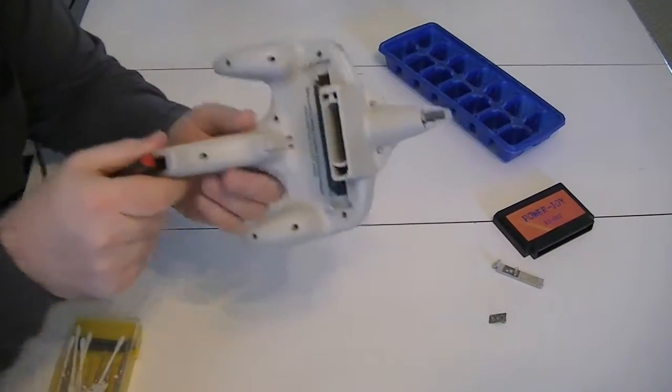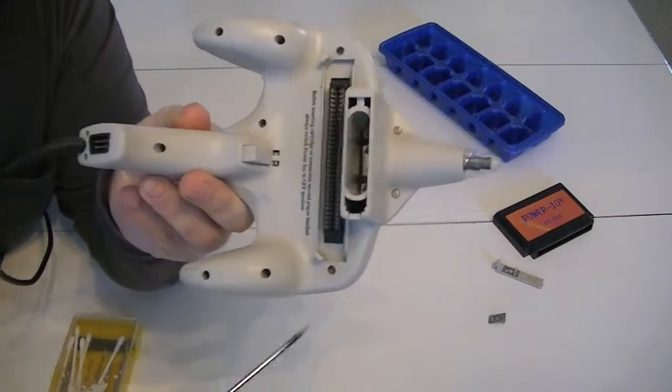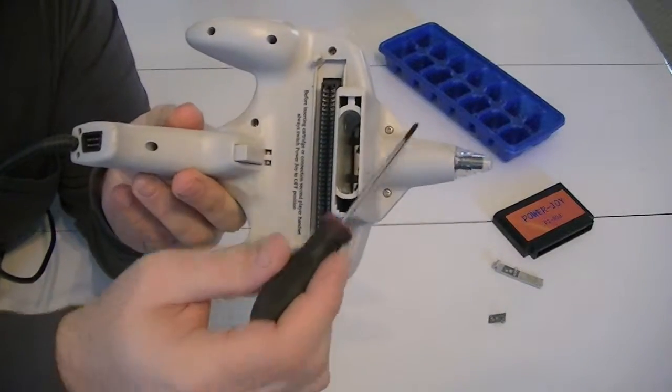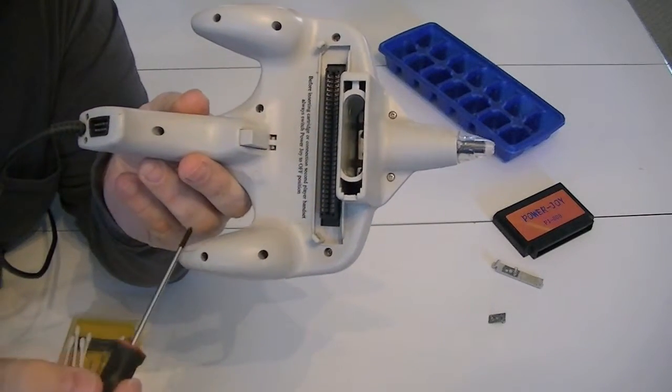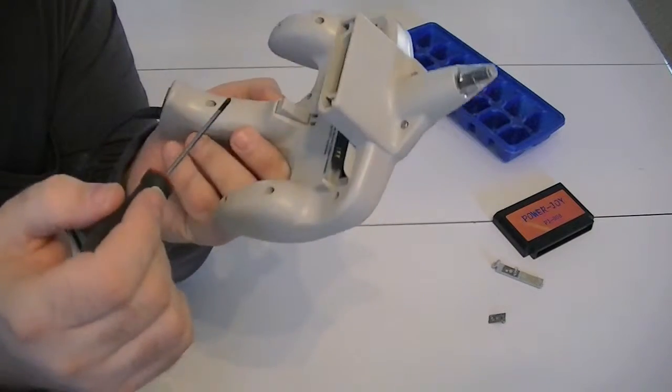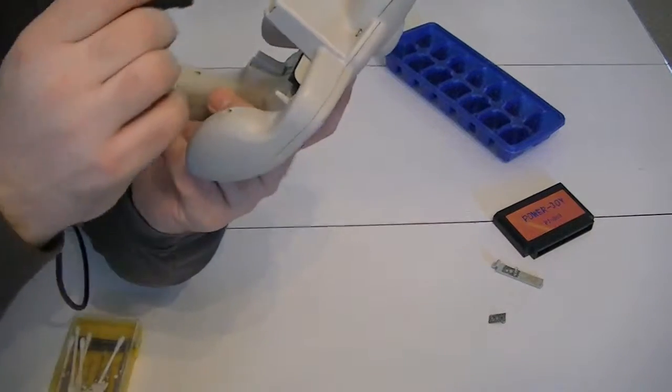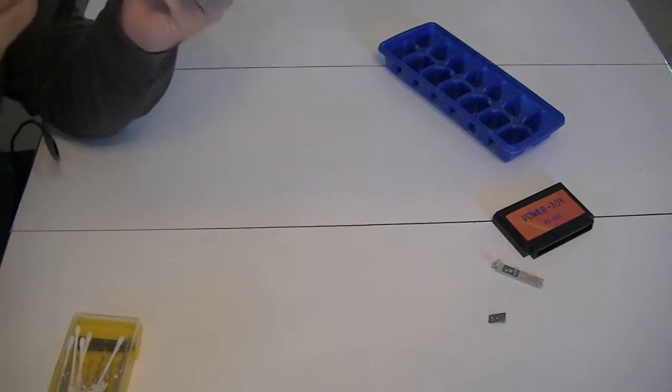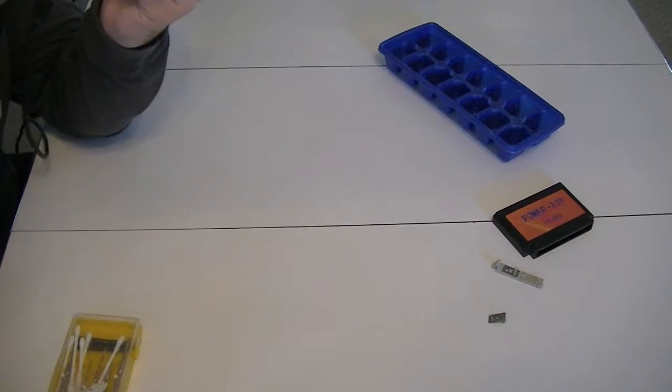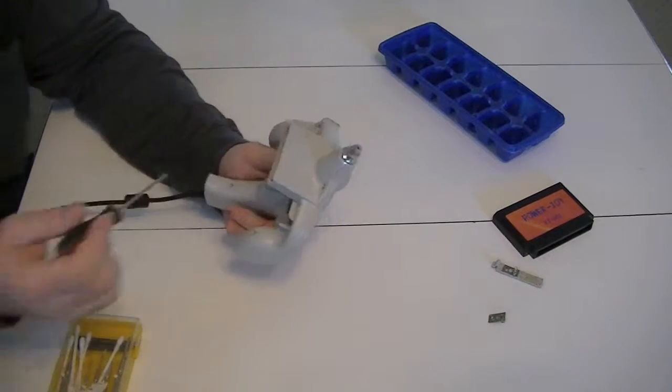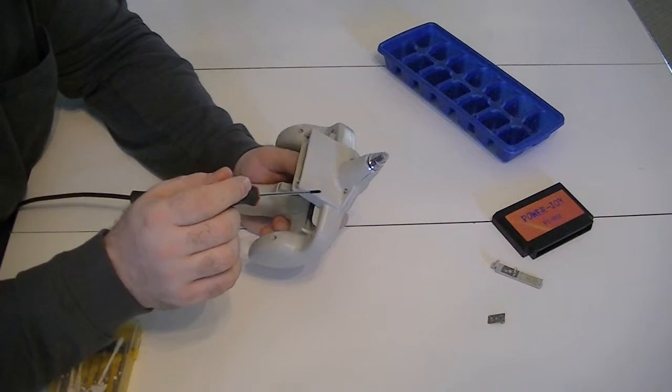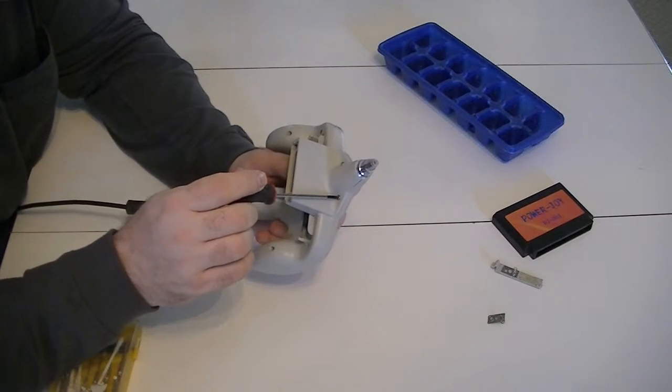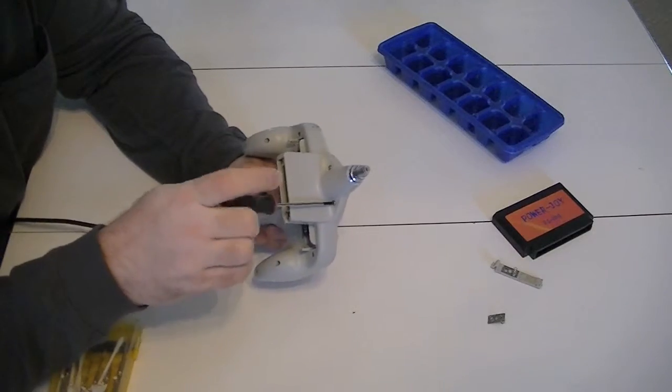And there are a whole host of screws, as you can see, there's 1, 2, 3, 4, 5, 6, 7, 8, 9, 10, 11, 12, 13, lots of them. So let's go ahead and just start pulling them out.